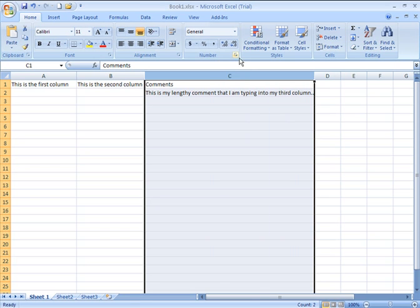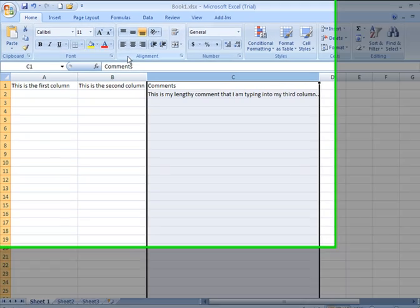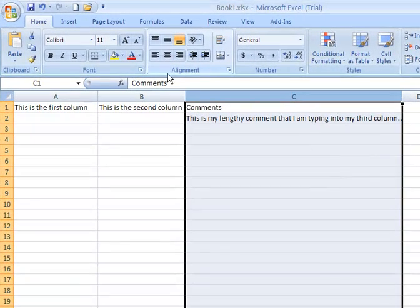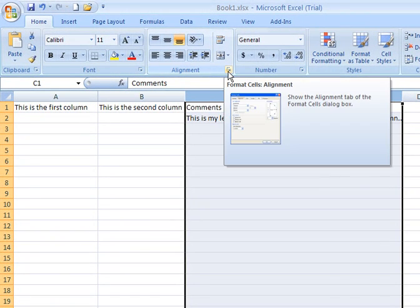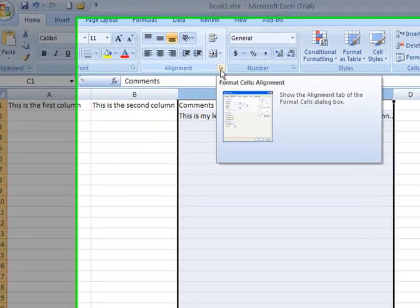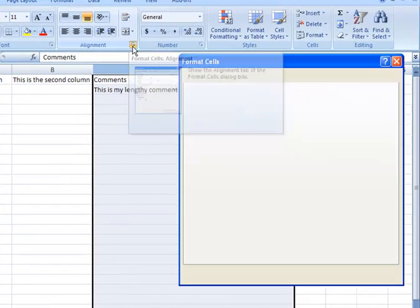So what I did is I went to the Home tab of my ribbon, went to the Alignment group of icons, and I clicked this little icon at the bottom right, which brings up my Format Cells dialog box.